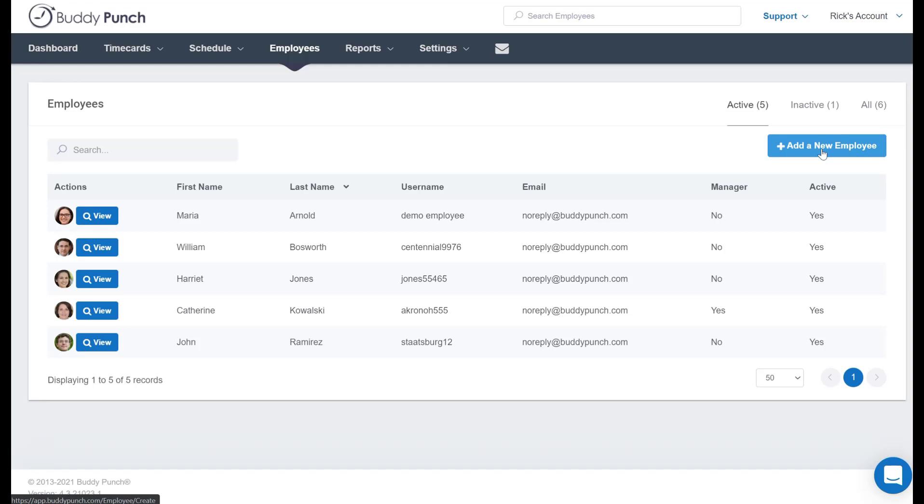This process is the same as adding any other employee, and we actually have a separate video and some help articles to walk you through that process. For today though, we'll simply choose an existing employee that's already in the system and we are going to upgrade them to an admin.